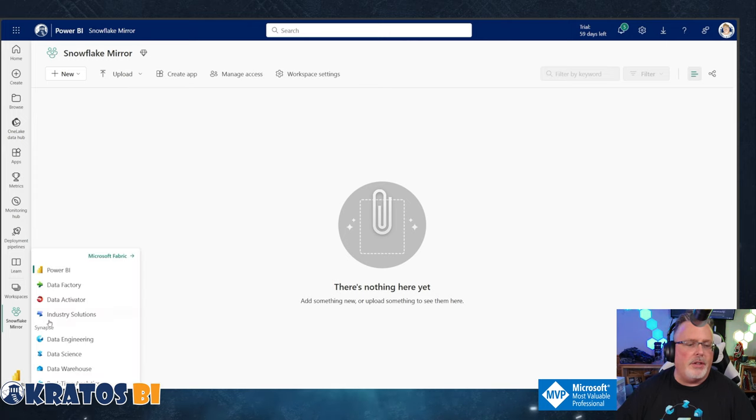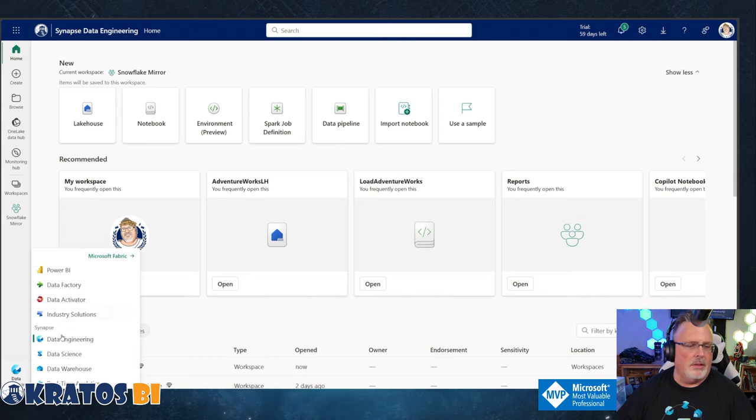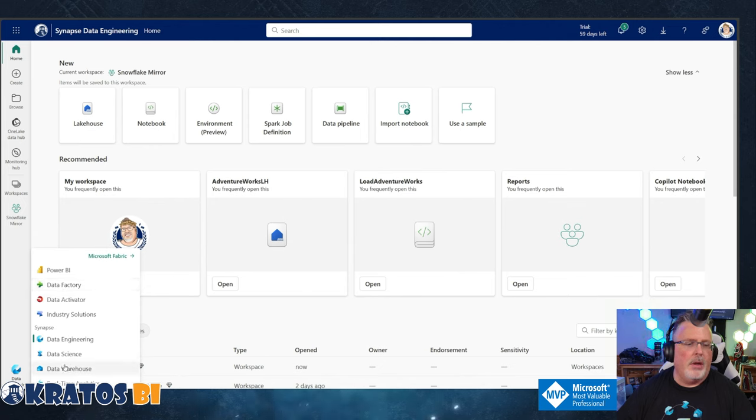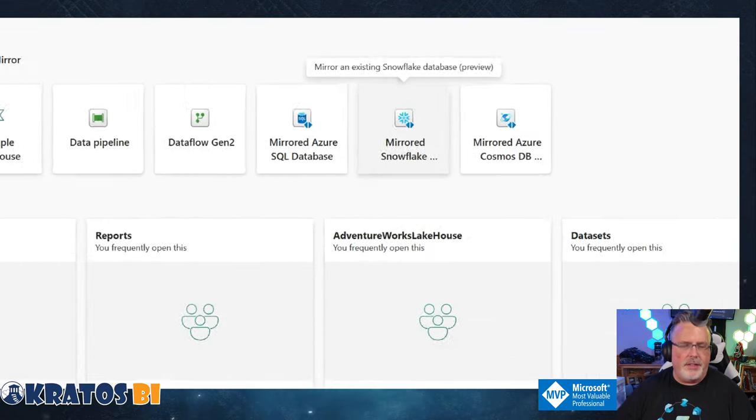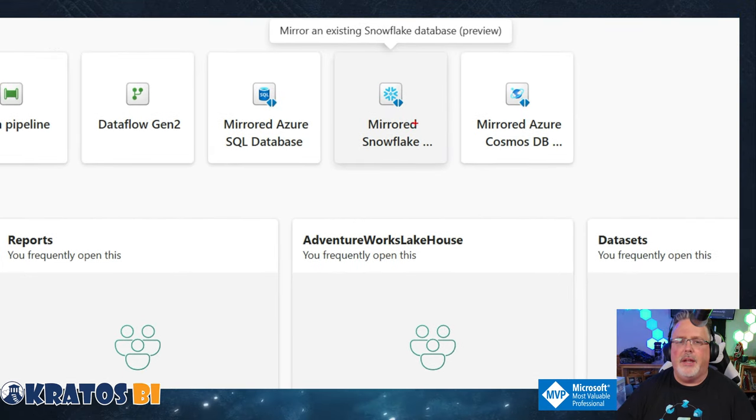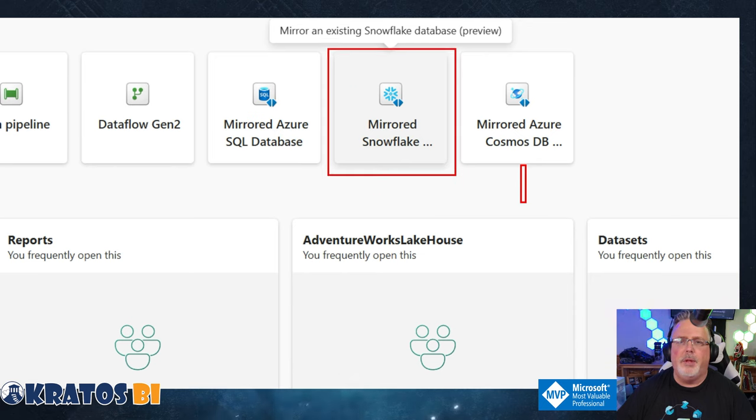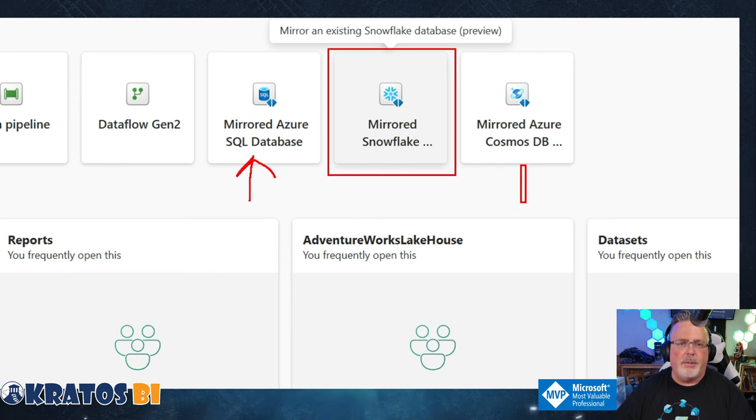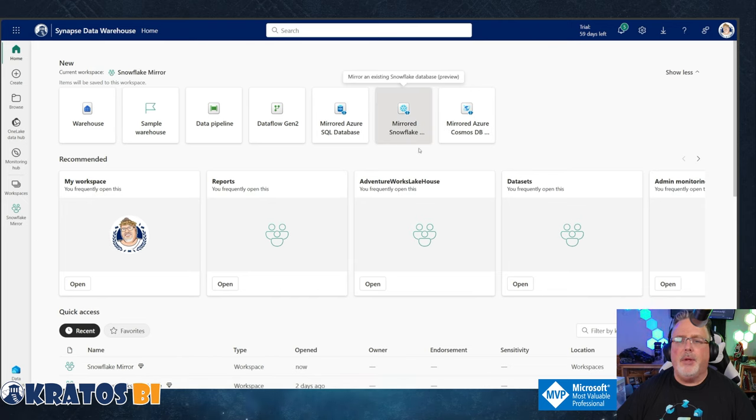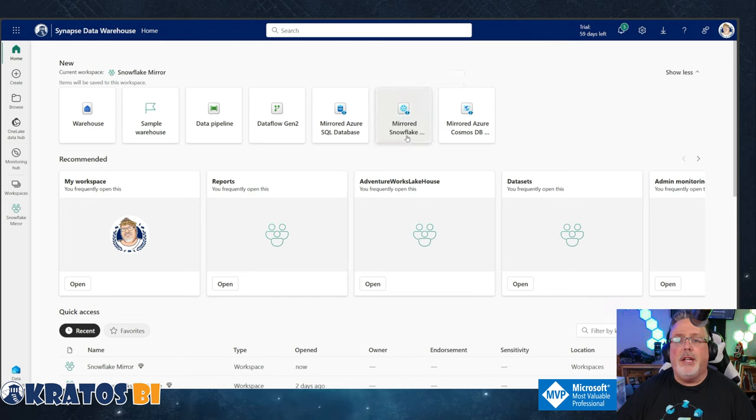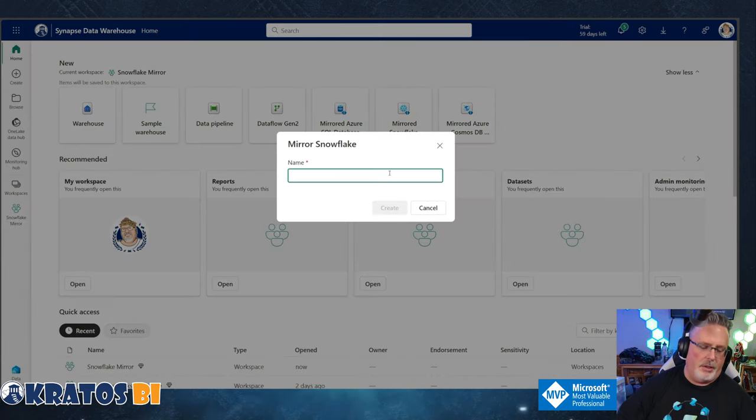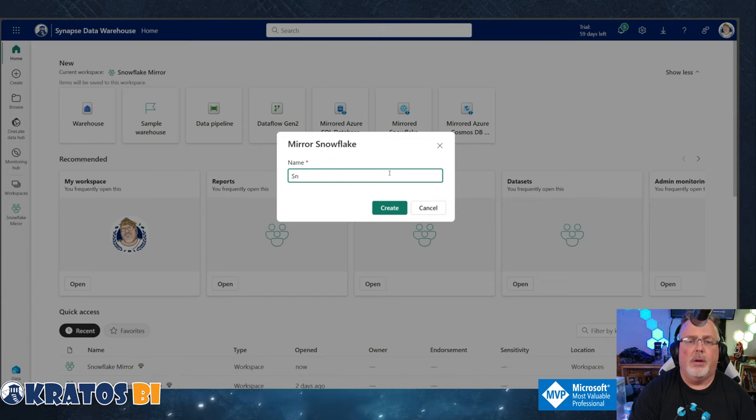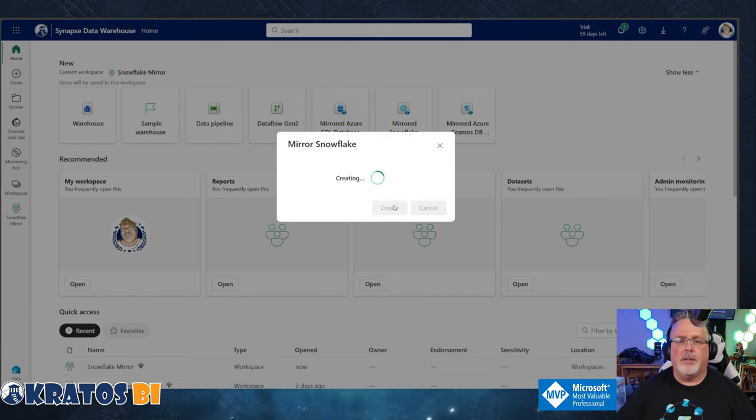Now a note on this: it does need to be in a trial capacity right now. So I'm going to select a trial capacity to get that up and running. I don't know why, like I have a Fabric capacity, it doesn't work, but it has to be in trial capacity. So make sure it's there, hit apply. And now natively, if you switch over to the Data Engineering space, you can see it's right here: mirrored Snowflake. This is a preview. So just click on mirrored Snowflake.